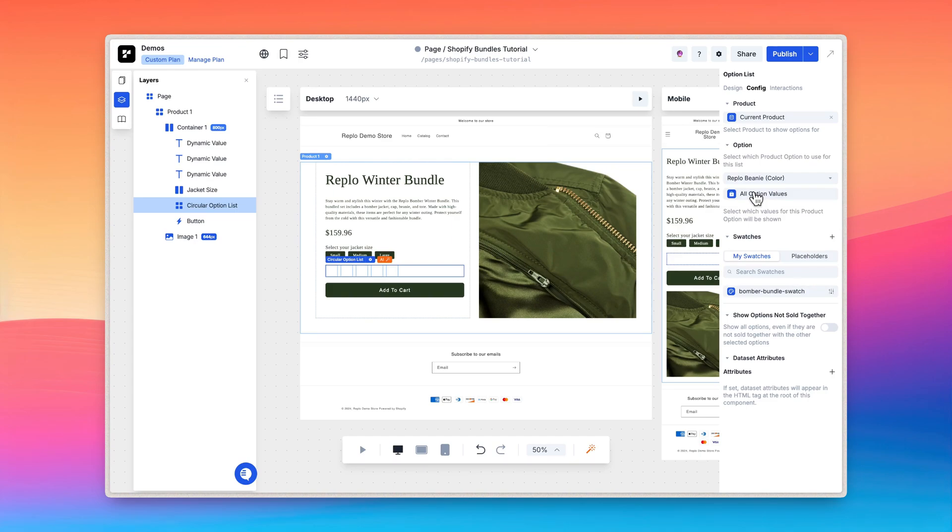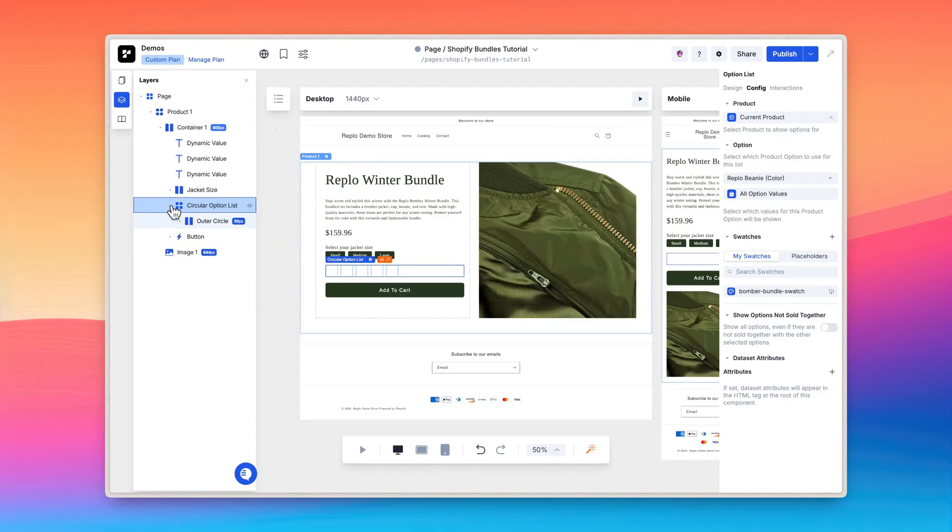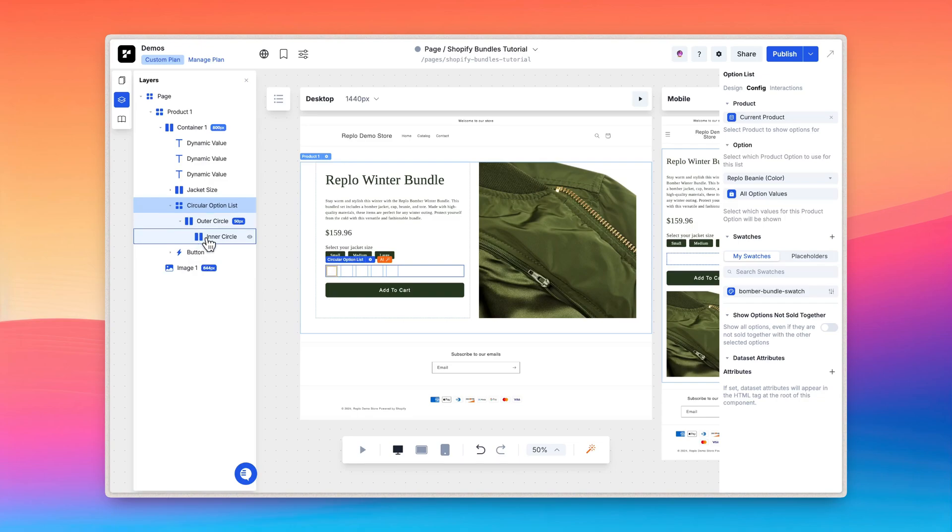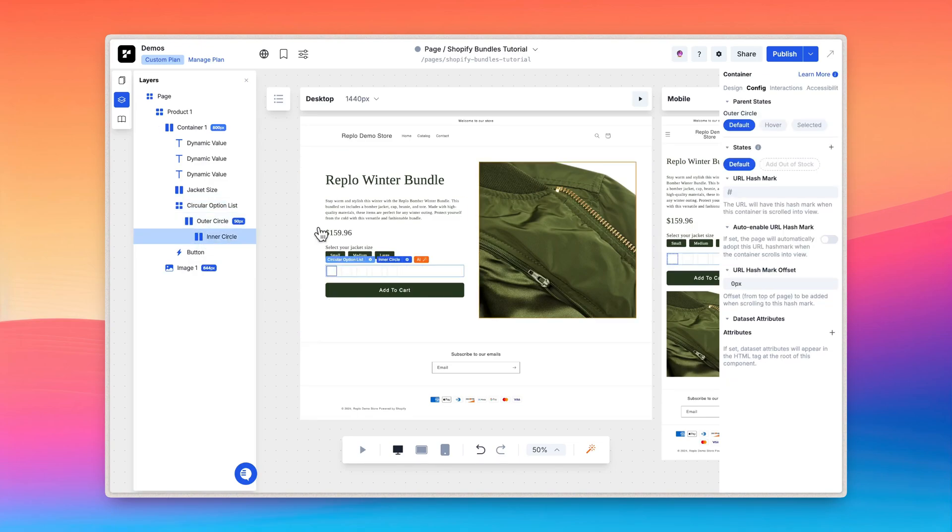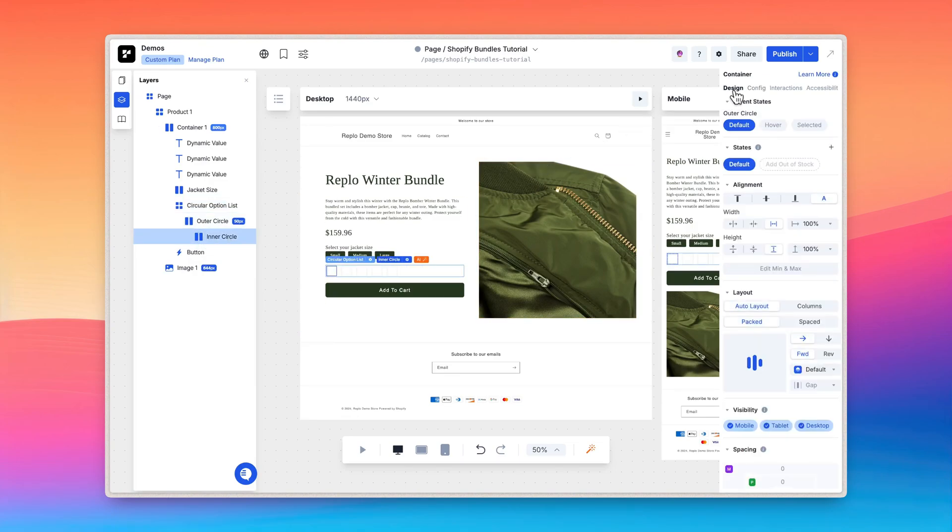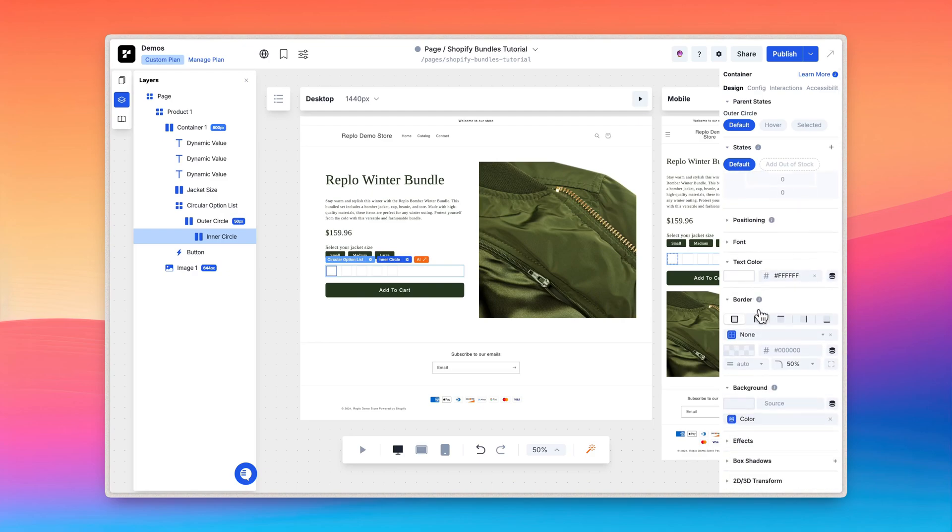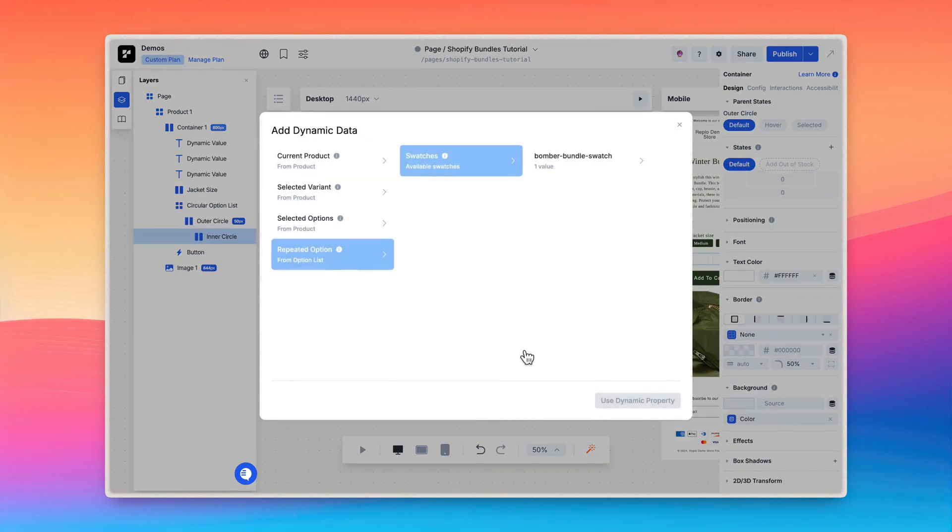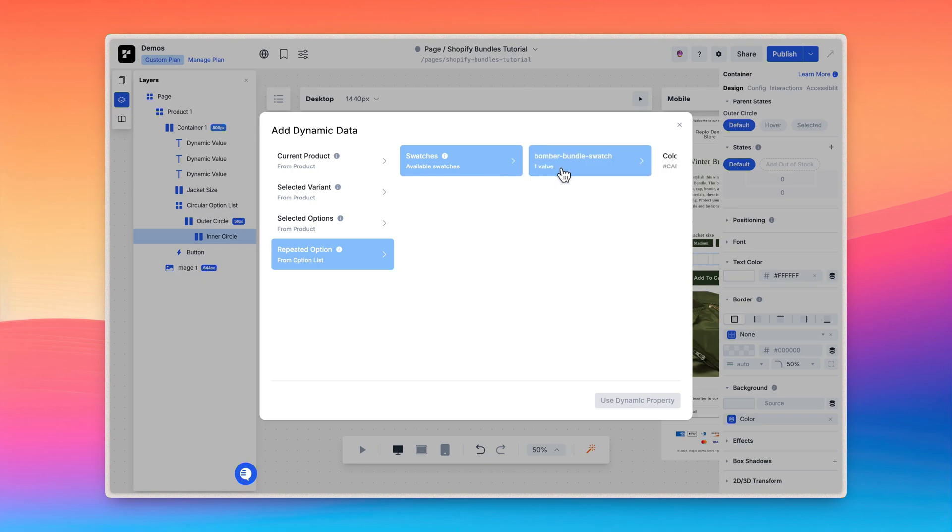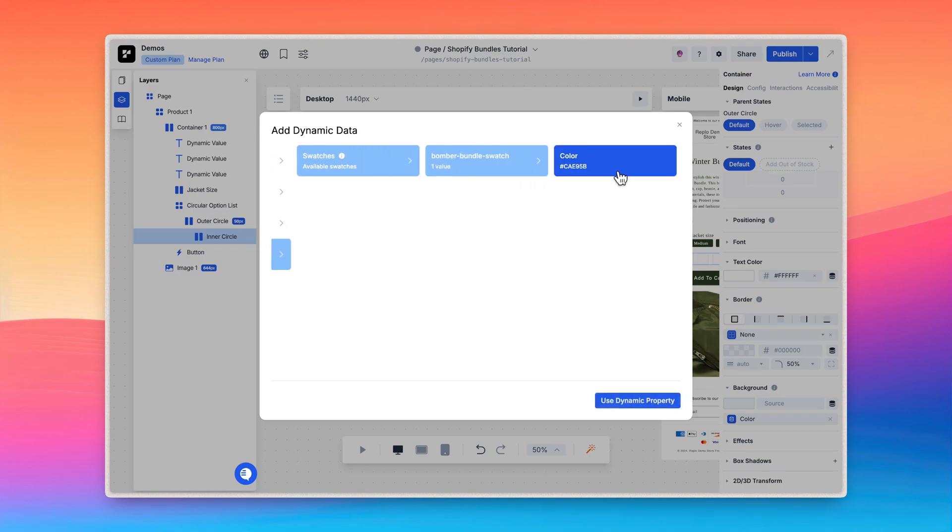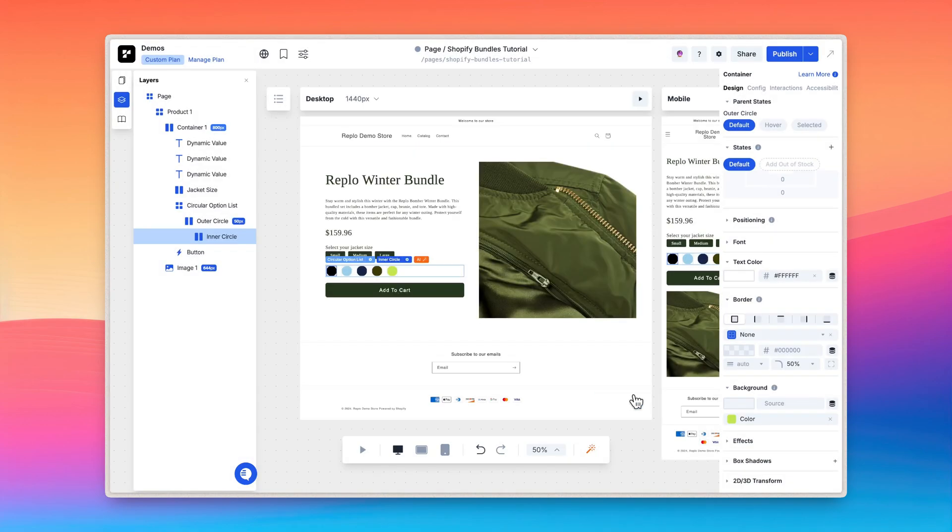Now we need to configure the component to display the appropriate colors. Within the circular option list component, you will see an outer circle component that contains a child component called inner circle. Select the inner circle component and click the background color property. We want the color to be the colors from our list, so click repeated option swatches. Then select your swatch and click on the color property. Hit use dynamic property to apply the changes and you can now see that the circular options have the appropriate color.